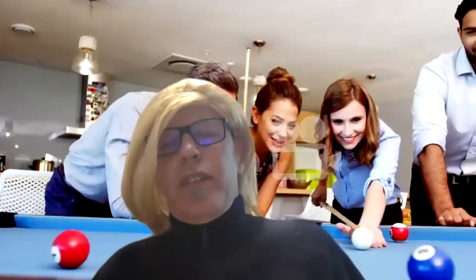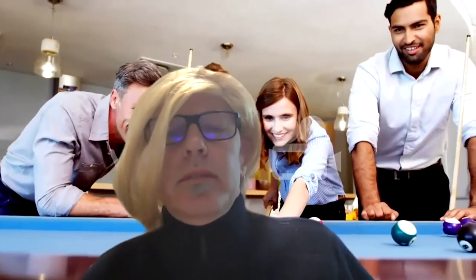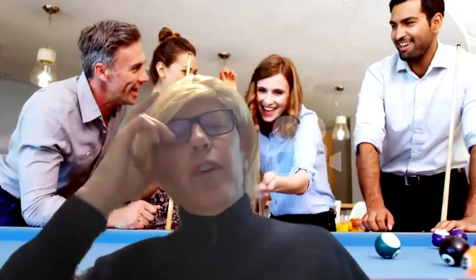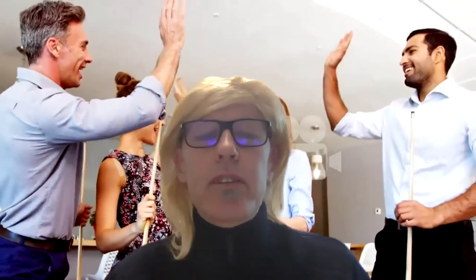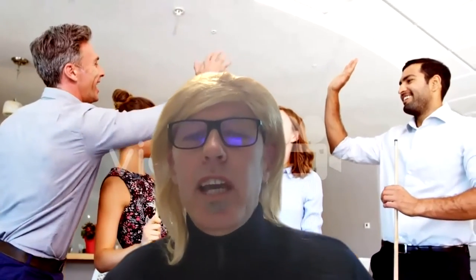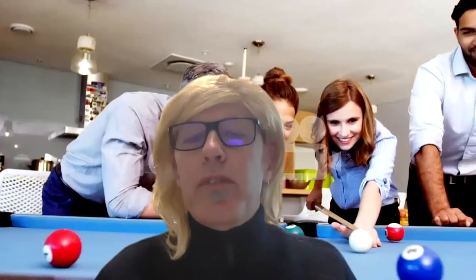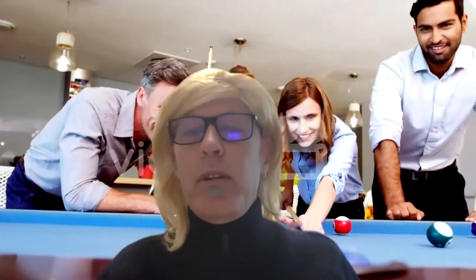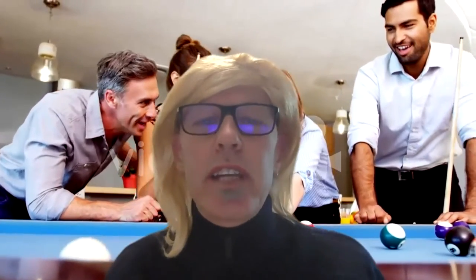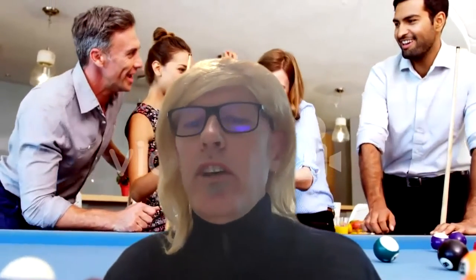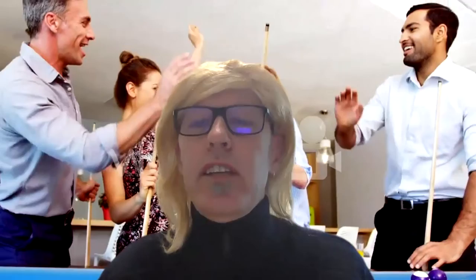Thank you so much, Carmel, for that wonderful introduction. Can you hear me okay? Wonderful. Firstly, I'd just like to say how thrilled I was to be asked to speak to you on this most auspicious occasion. Professor Simpson, Jane, if I may, it's so wonderful to see you and David and so many familiar faces here today.